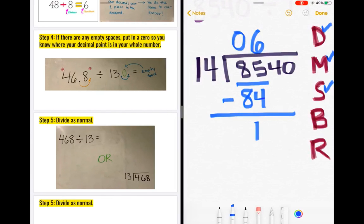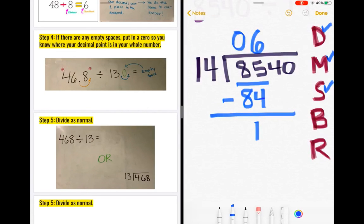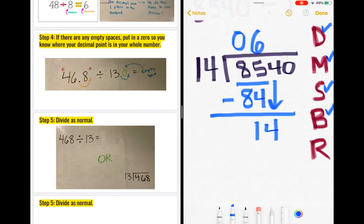After subtraction, the next step is bring down. I look at my dividend and ask, do I have any numbers to bring down? Yes — I have a 4 and a 0, but I can only bring down one number at a time. The number after my 5 is 4, so my 1 becomes a 14. I can check off bring down.